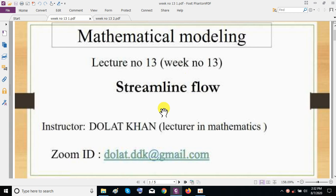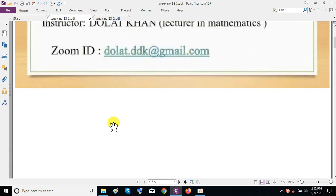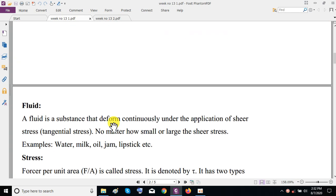Before beginning the topic, as usual if you have any problem regarding this lecture, you can feel free to contact us on our WhatsApp group for short queries, and for your long queries you can call us on our home ID. So let's begin the topic.